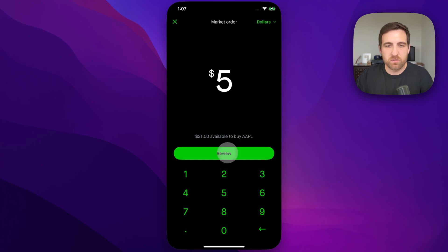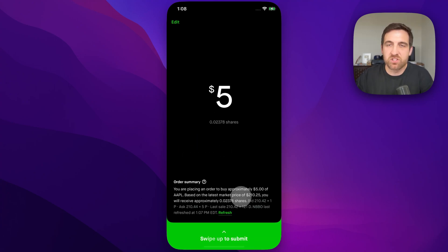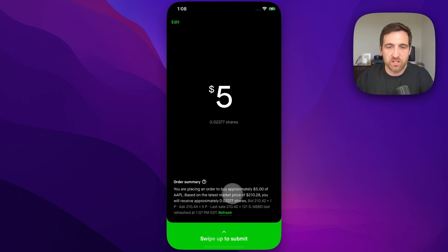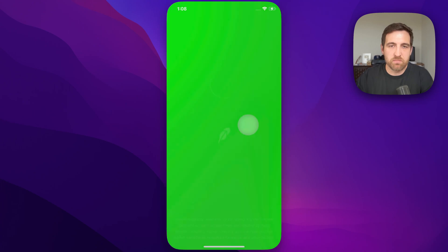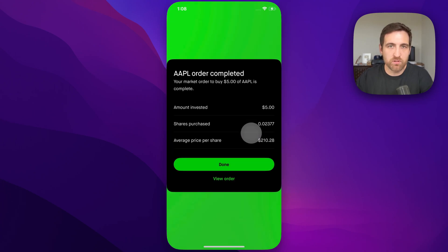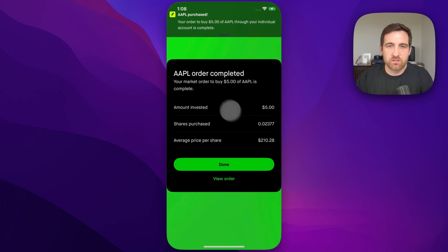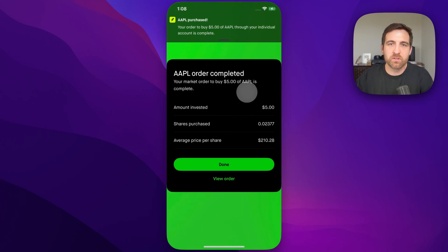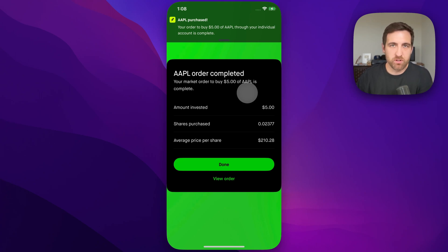Now from here, we're going to review our order. It's going to give you a little order summary here at the bottom. And you can swipe up to submit that order. And so the order is complete — $5 of Apple stock has been purchased.